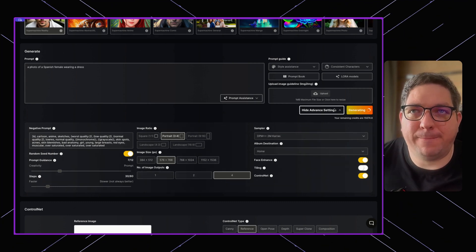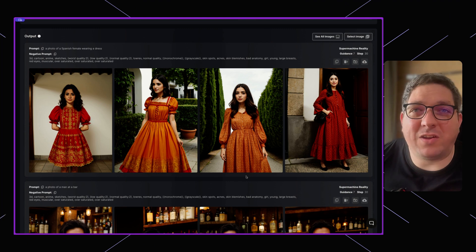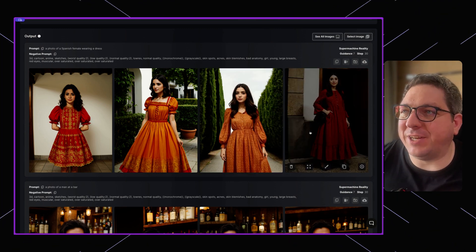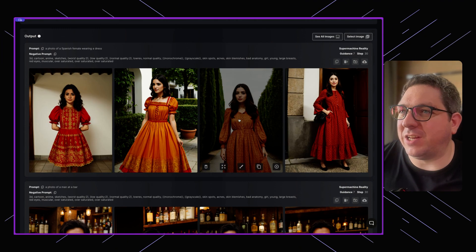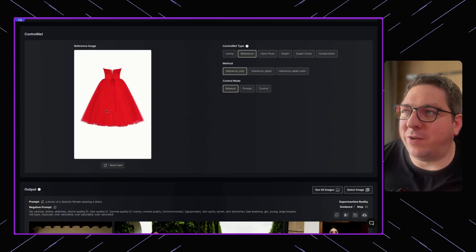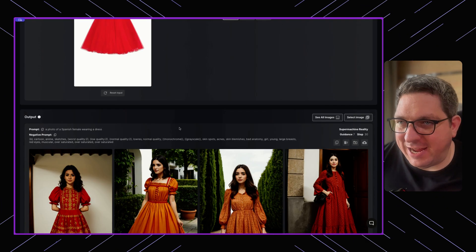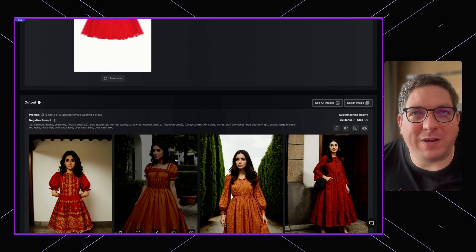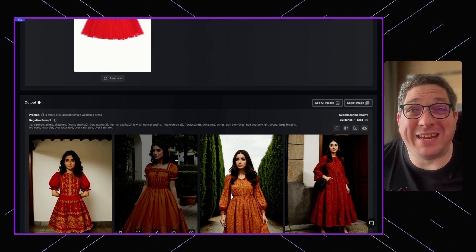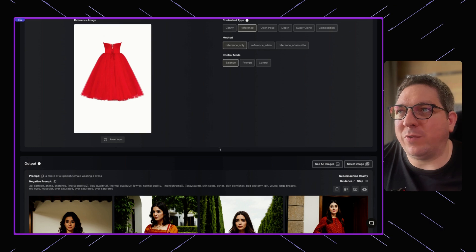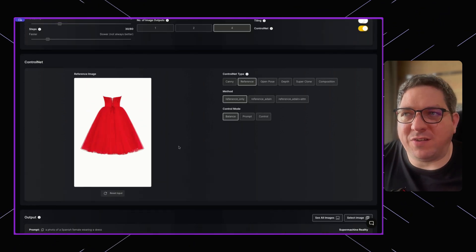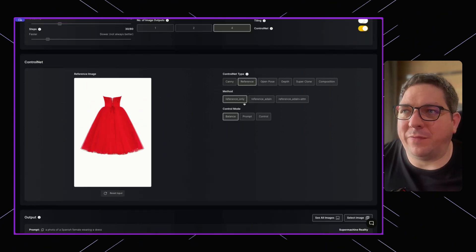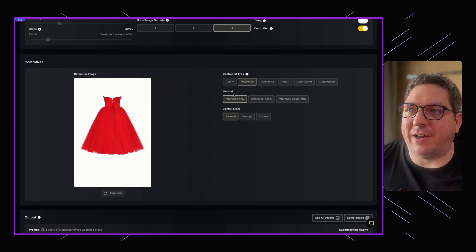You can see we have the image outputs of our Spanish female wearing a dress. Whilst it isn't exactly the same dress, it's got the color red on it and some details in it. So again, experimenting with this model can give you some awesome results.